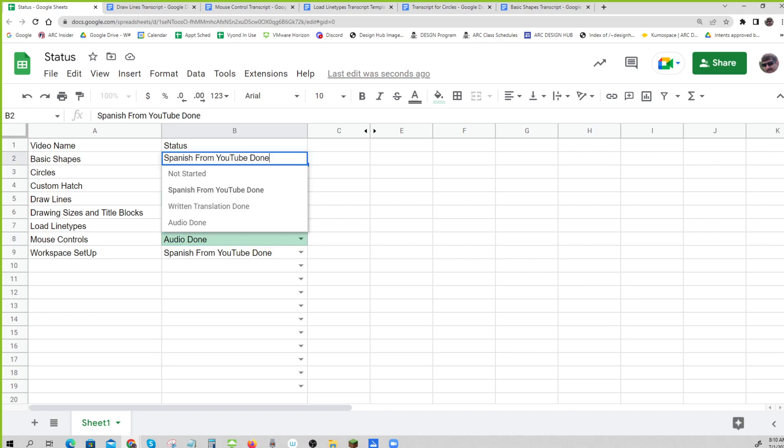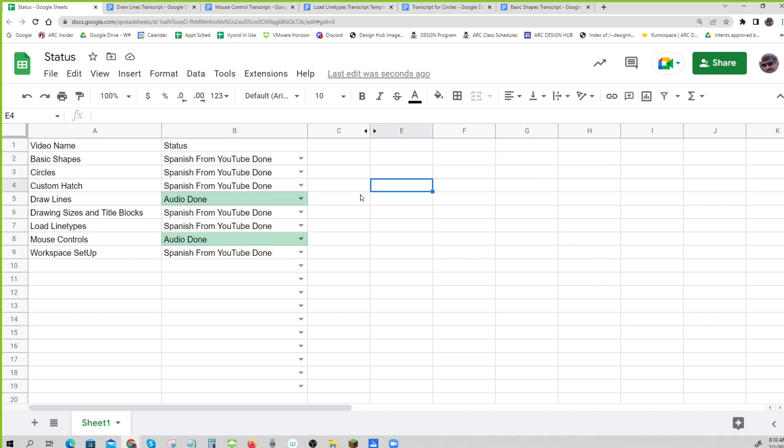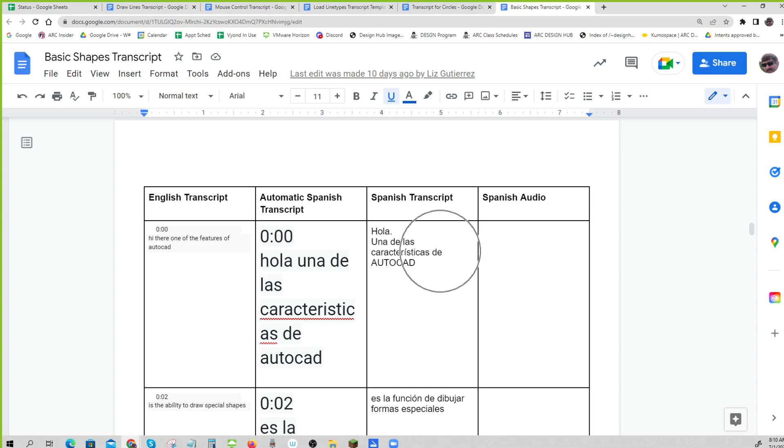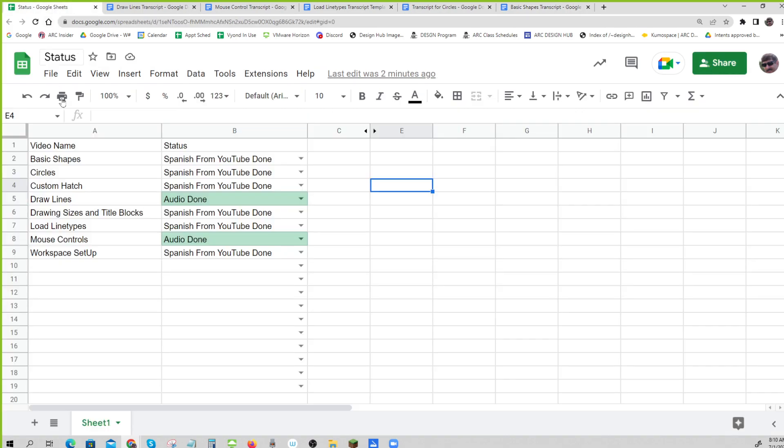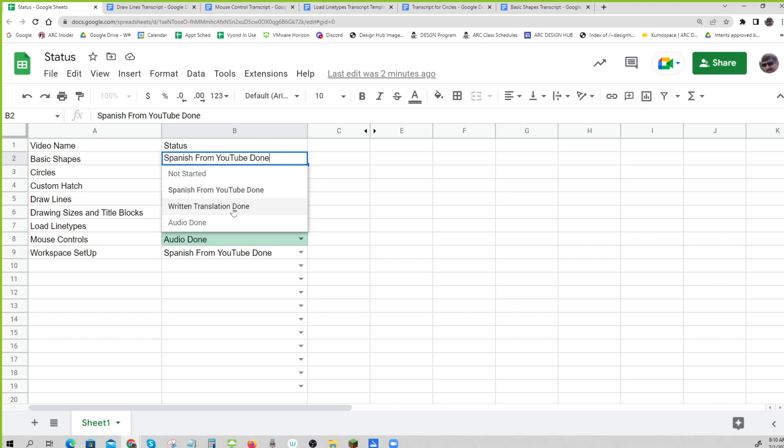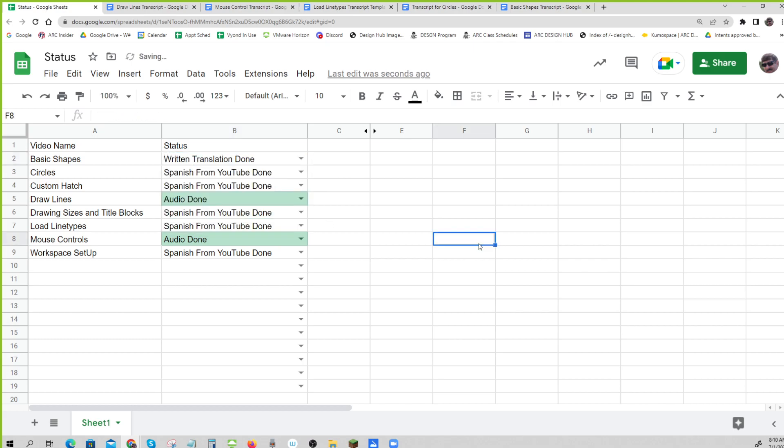You can go into here. That'll be part of your job is to now keep this up to date. So let's say, let's just look at basic shapes. I see that you've got the Spanish transcript done, the written transcript done. So on basic shapes you could say written translation is done. But I'll let you go through and do that because you might even know without having to look at them. Okay, so I'm gonna stop.